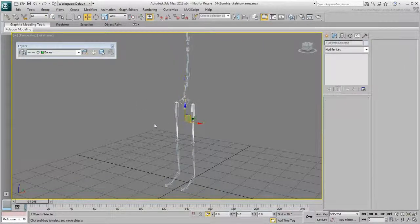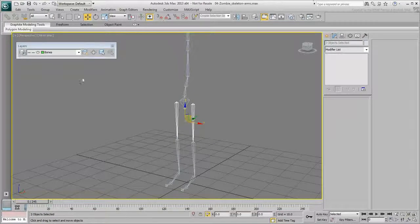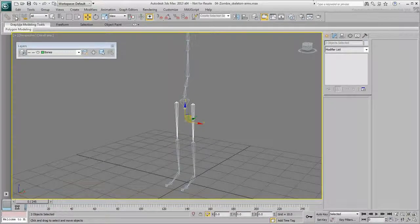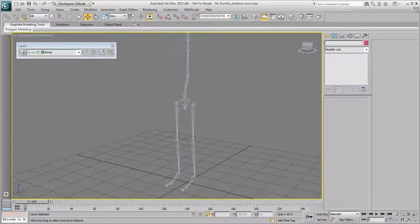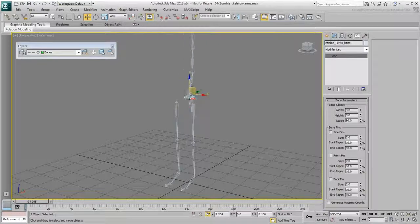Select both thighs and unlink them from the pelvis. As you move the pelvis, the legs now stay in place.